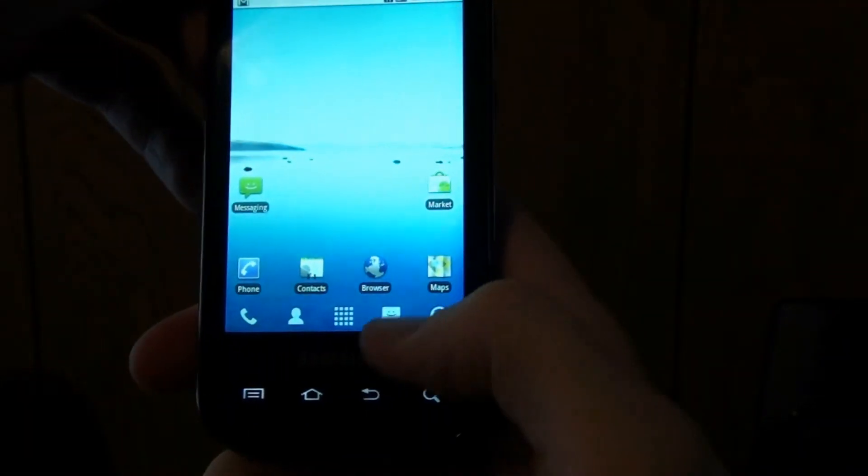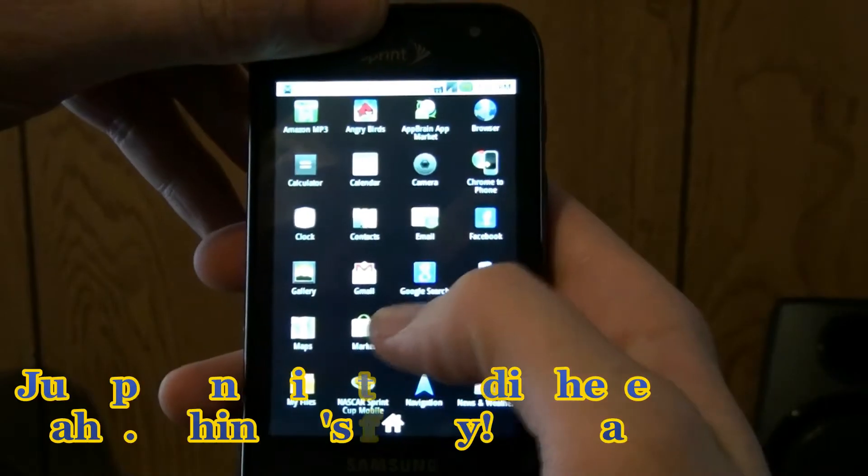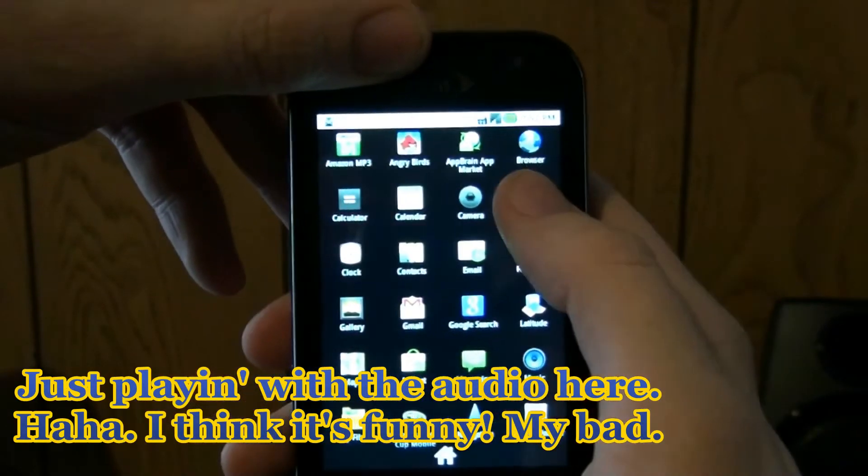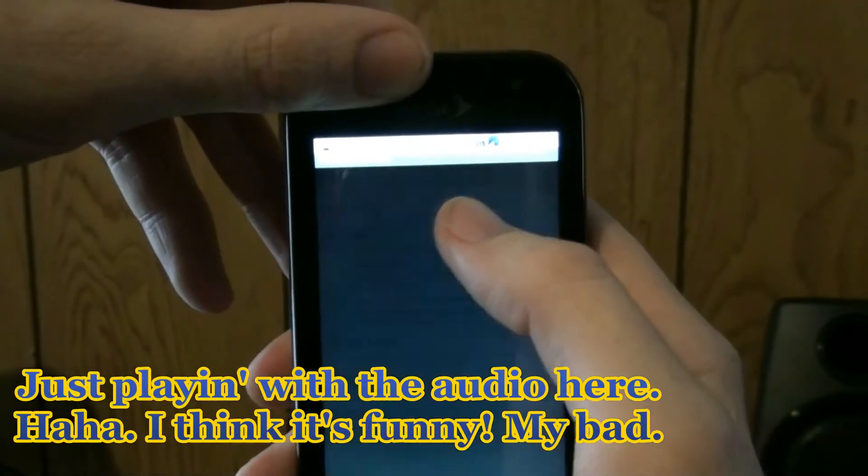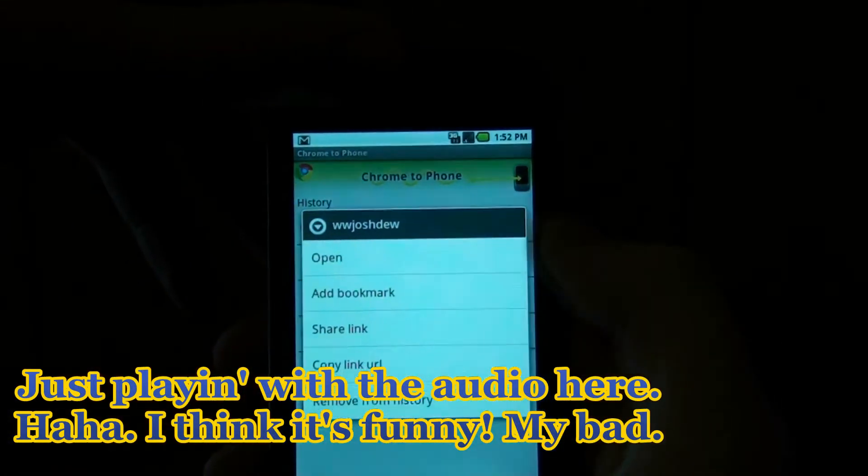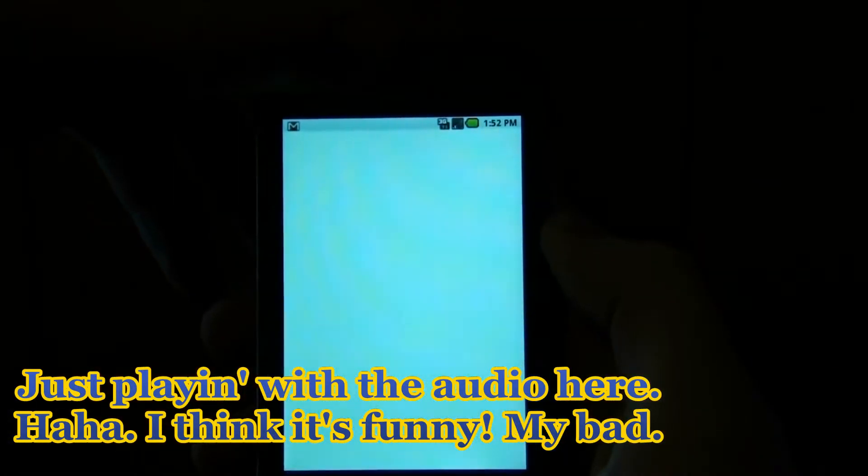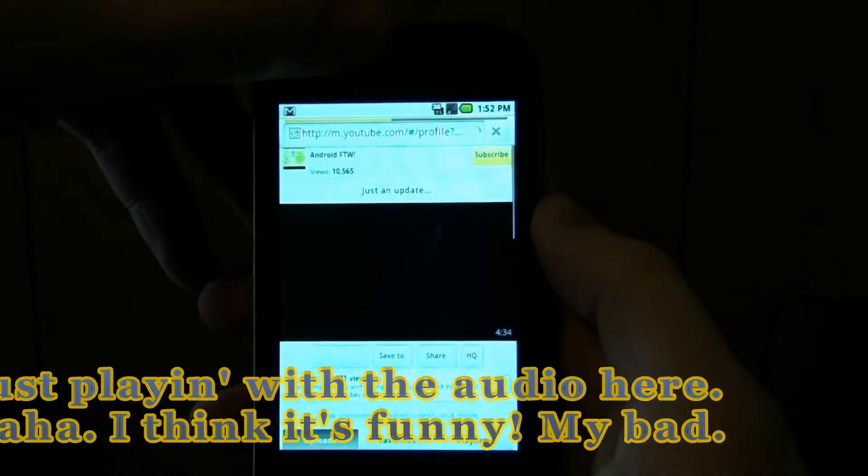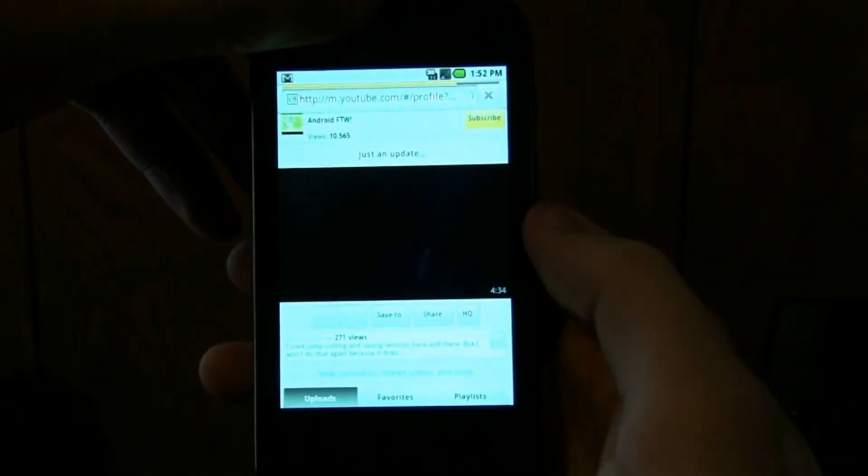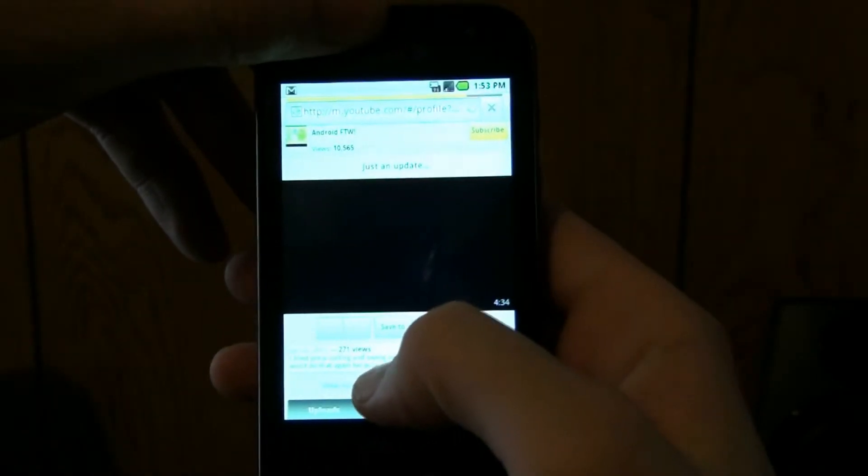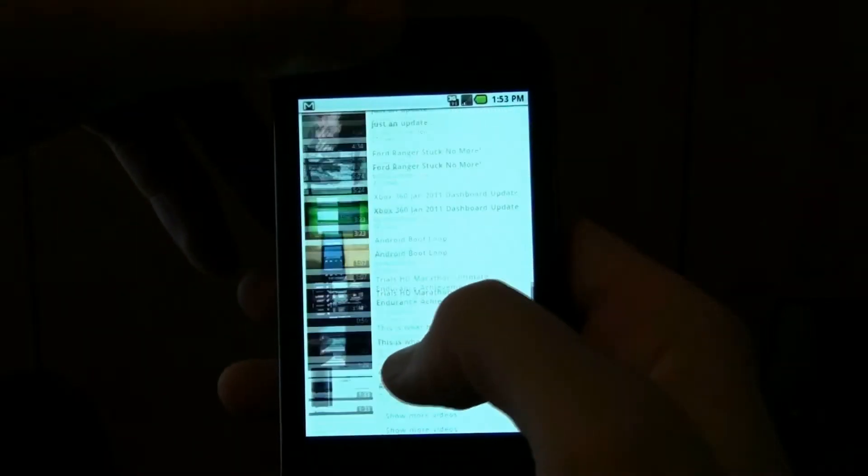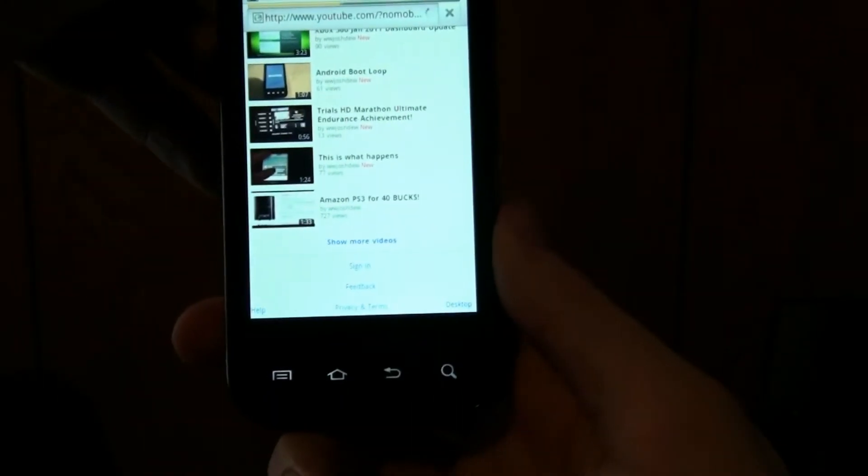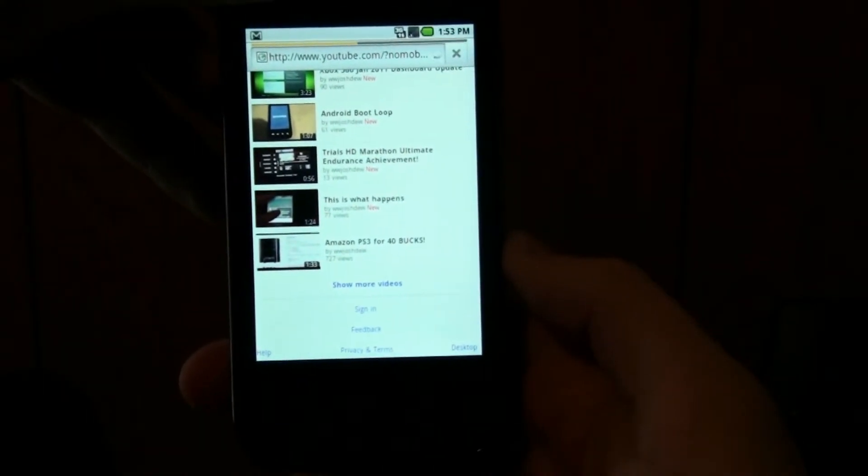When you try to open up Flash content, it just crashes the phone. I've been sending myself links all day. Takes you to the mobile site.